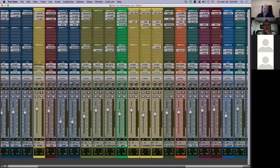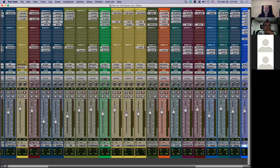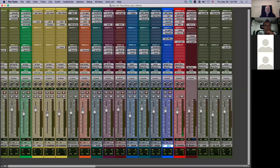So that's pretty much it — I covered some basic filters, the tilt filter, basic EQs I like and use, specialized EQs, texture EQs, and mastering EQs. Is there any further thoughts or questions, or anything you want me to show a little bit more on any of these?